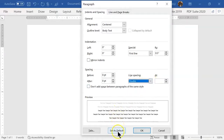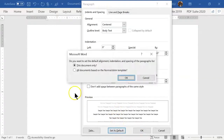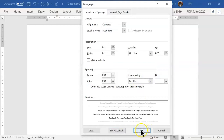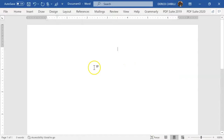You also want to click 'Set as Default' and choose 'All Documents' so that each time you open the document, these paragraph settings — double spacing, first-line indent — will be the defaults. You don't have to redo it every time. I recommend this for students.